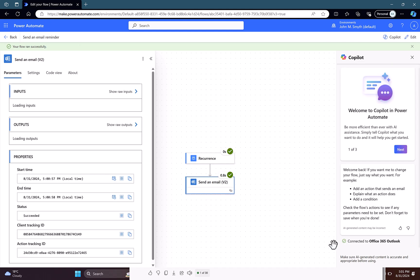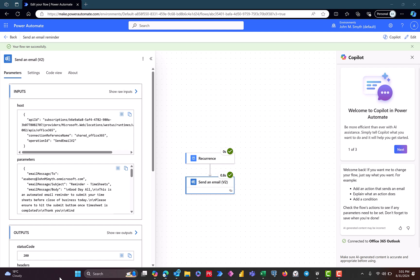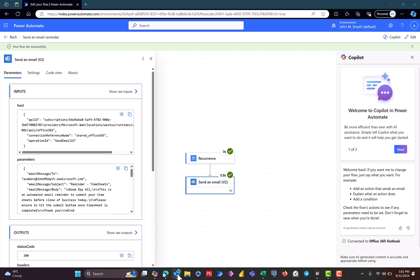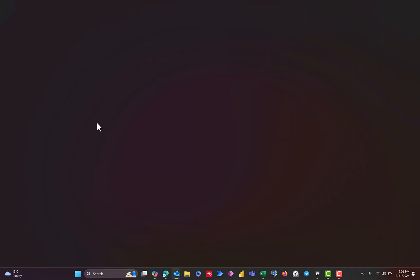Fingers crossed, fingers crossed. Let's check our email and then see if it's up.